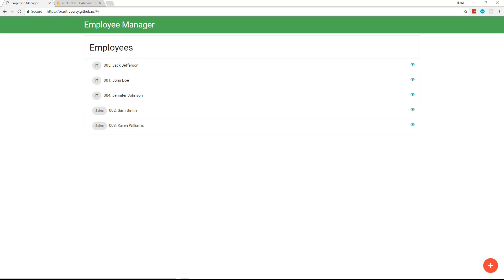Once we build this application we're going to compile it for production and push it to GitHub Pages for hosting. Since we're using Firebase, which is a cloud database, it's not an actual backend we have to manage — we can use a simple shared hosting account or something like GitHub Pages. We're going to set up a workflow where you can easily update the app, compile it, and push it to your live site.